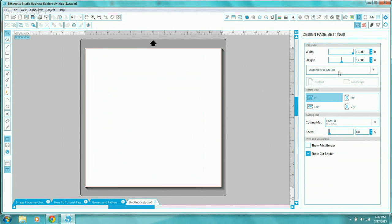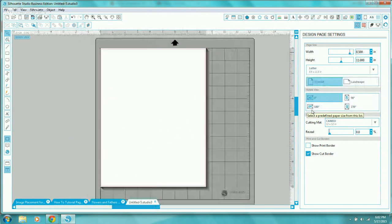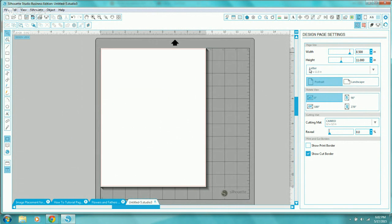Once you click on design settings, you'll see the width and the height. I prefer to go to the dropdown box and use the toggle switch to drop down to where I see 'Letter.' Most people have an 8.5 by 11 printer, or if you're in the European market, it would be an A4 page size. So I choose Letter from this dropdown.